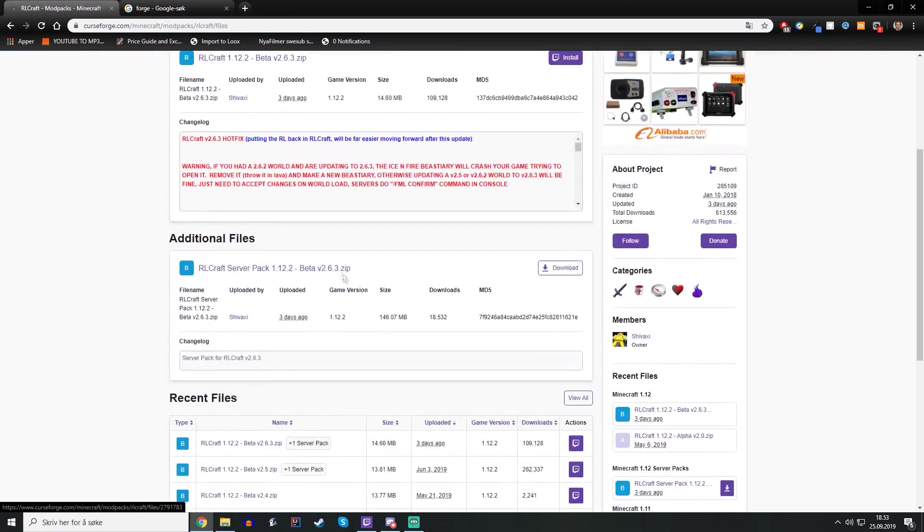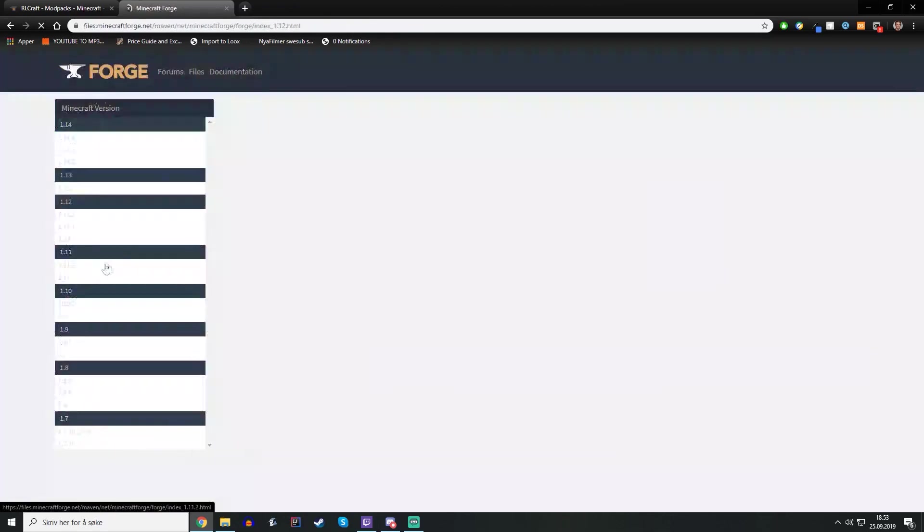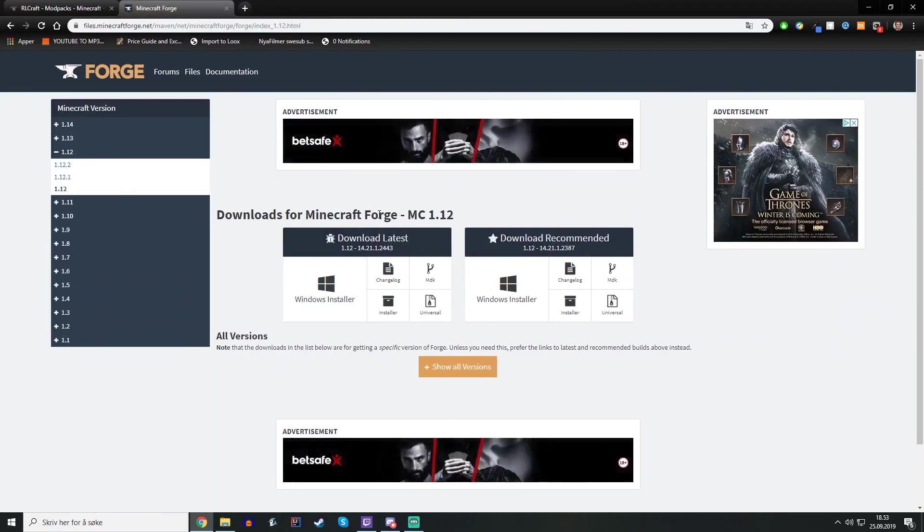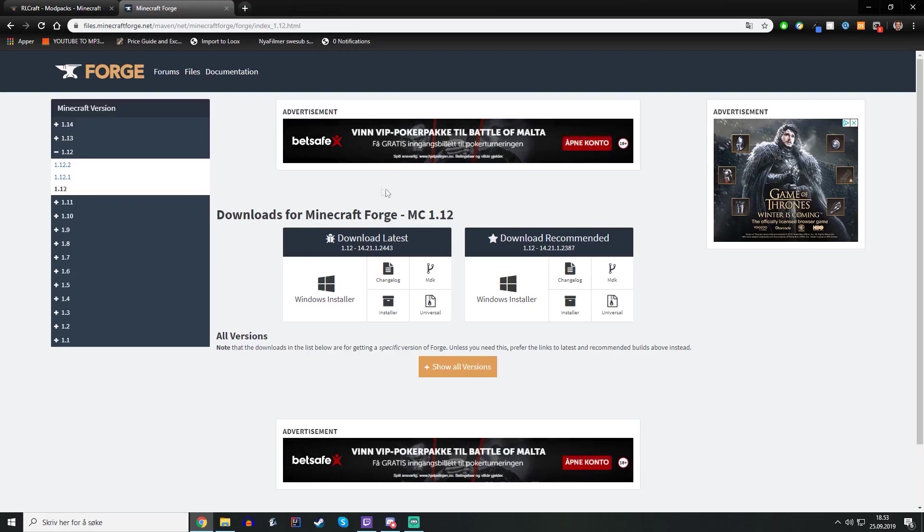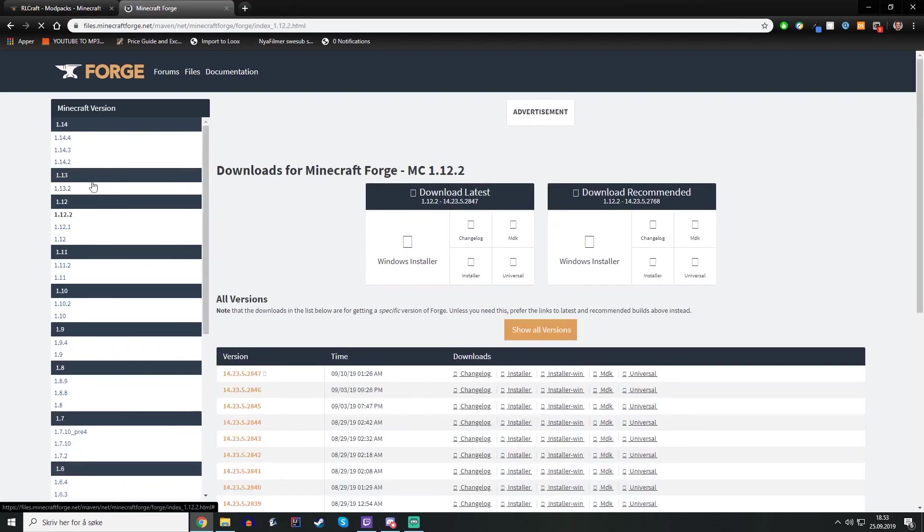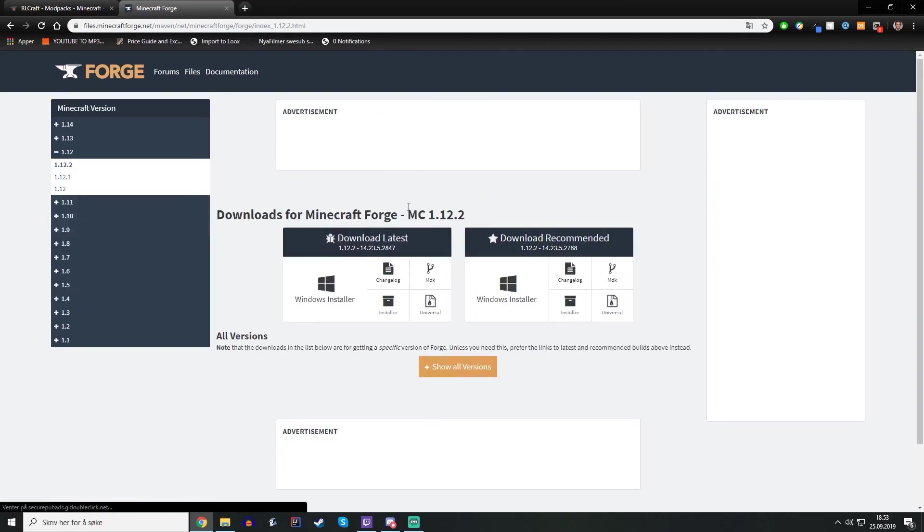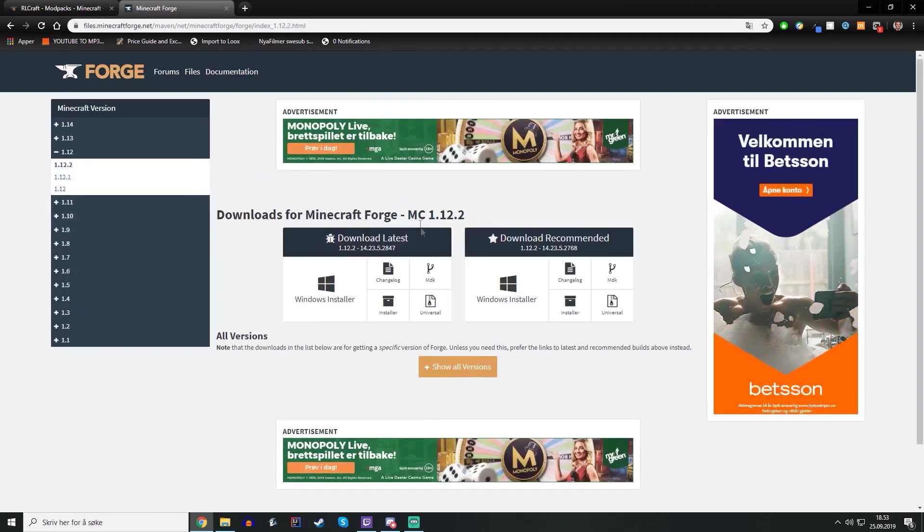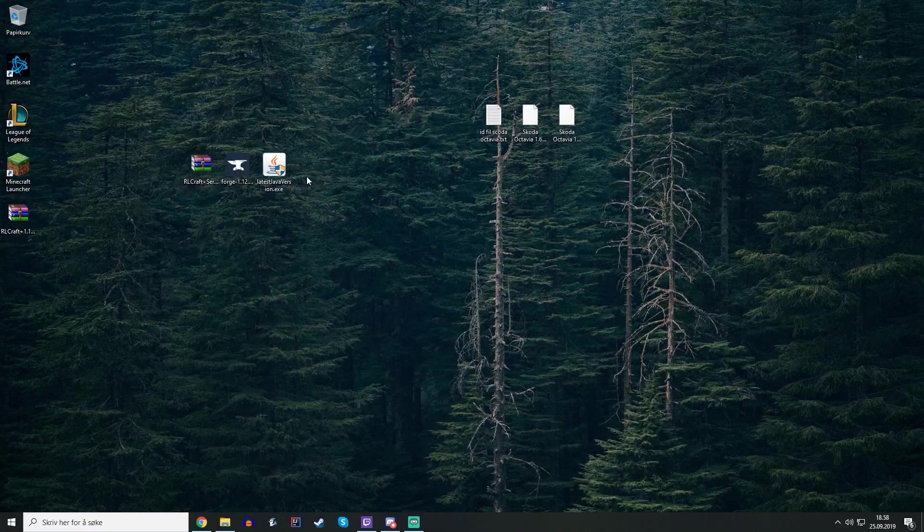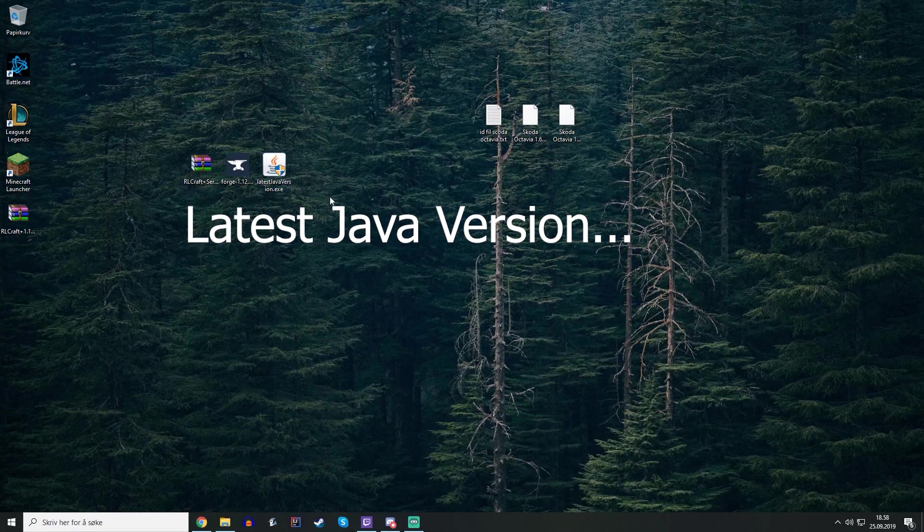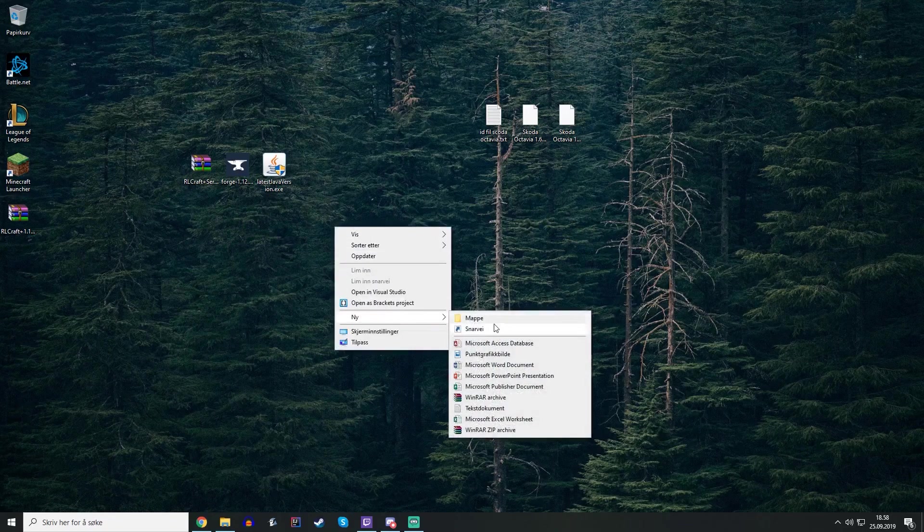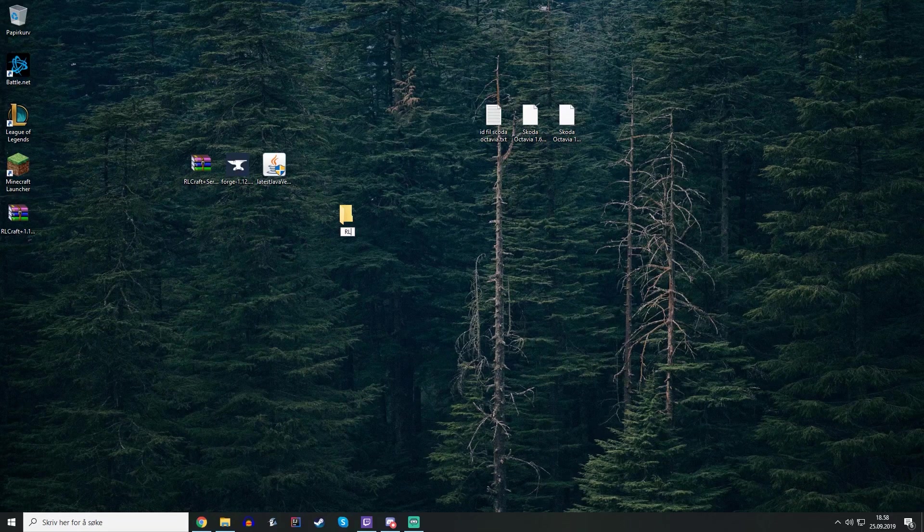The server pack, which is this one, just press there. You will need the Minecraft Forge as well. Remember that you need the correct Minecraft Forge version. If you watched the single player mod installation in the last video, you will probably already have this. Remember to choose this version and download the latest installer. You also need the latest Minecraft version and now we just have to create a folder for the RLCraft server.